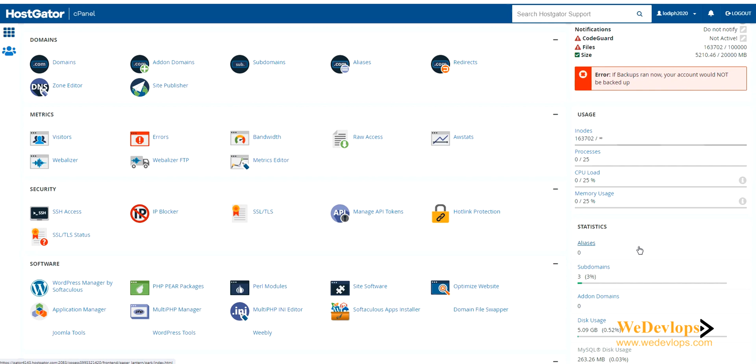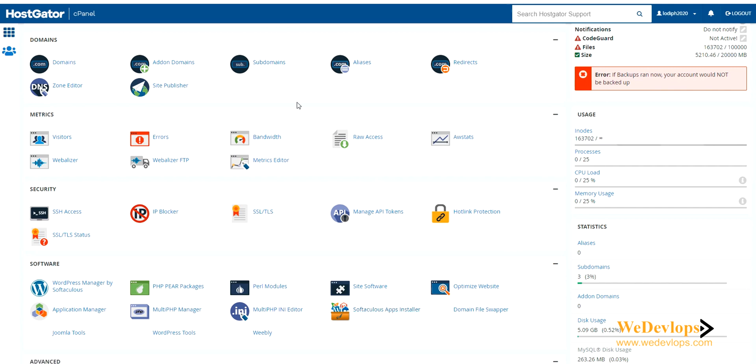Here now we will try to add a subdomain using Softaculous app installer in cPanel. What we need to do is just click this one from the software category.